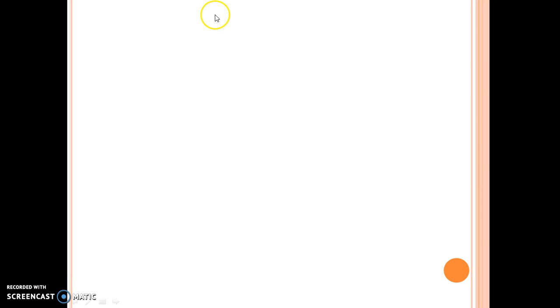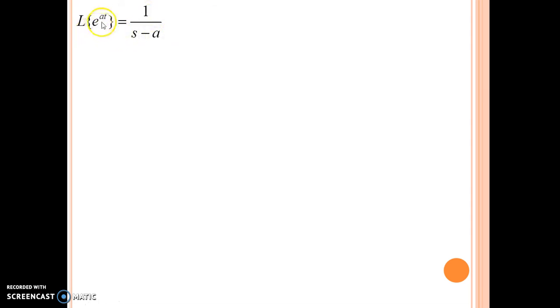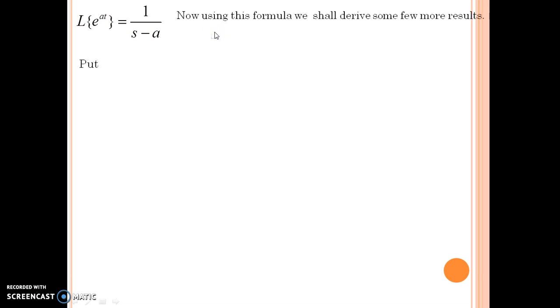Hello everyone, this is my second lecture on Laplace transforms. I will be guiding you with certain advanced formulas and we will start preparing our formula list for reference in solving further advanced problems in Laplace transforms. Last time we had derived the formula that Laplace of e to the power at equals 1 upon s minus a. Using this formula, I am now going to derive a few more formulas.